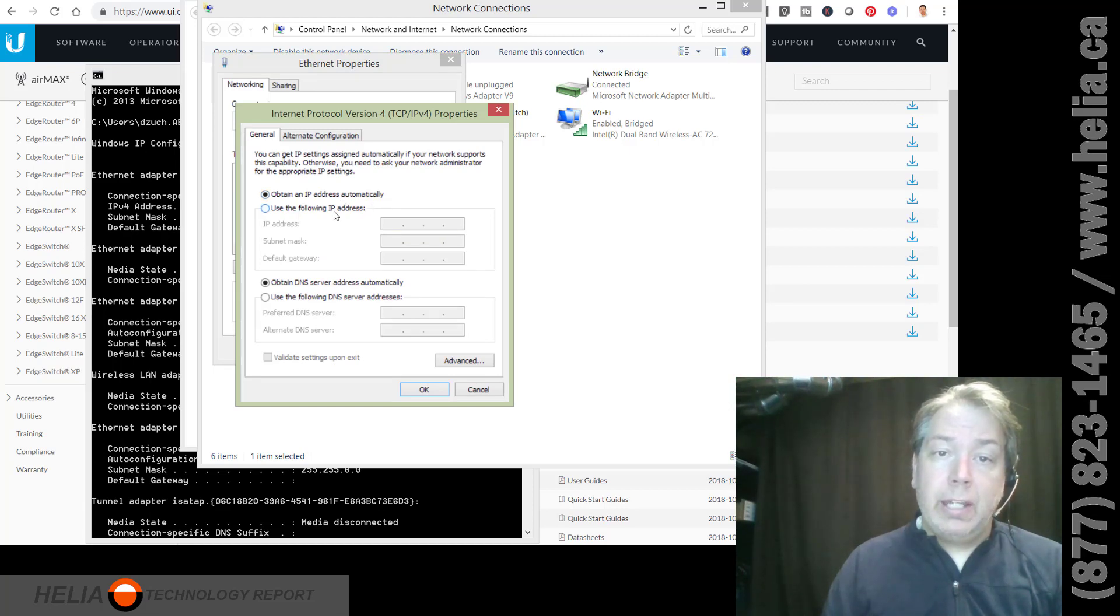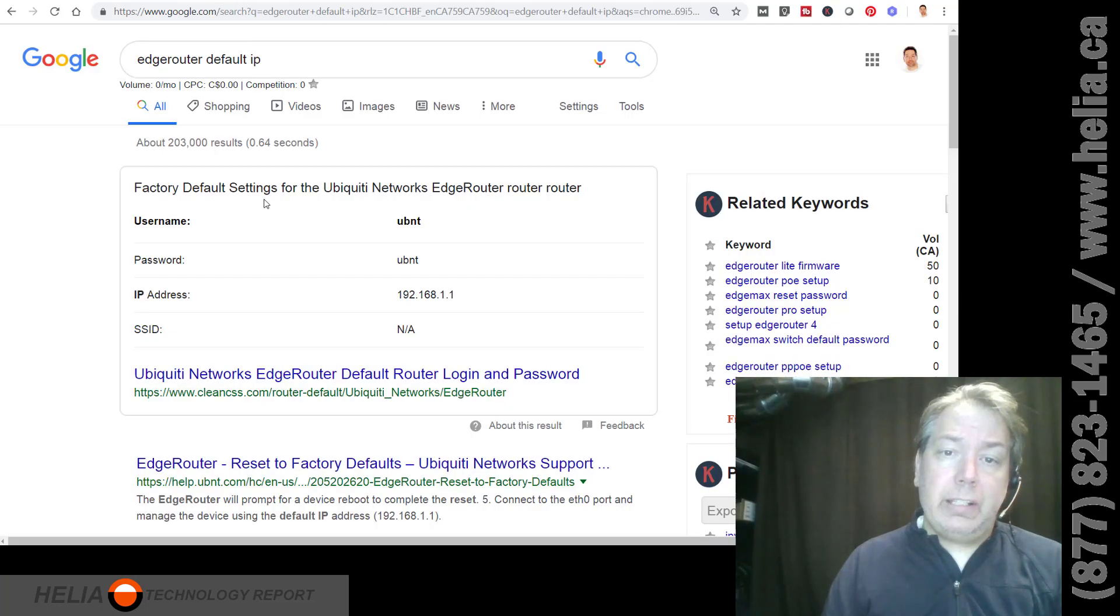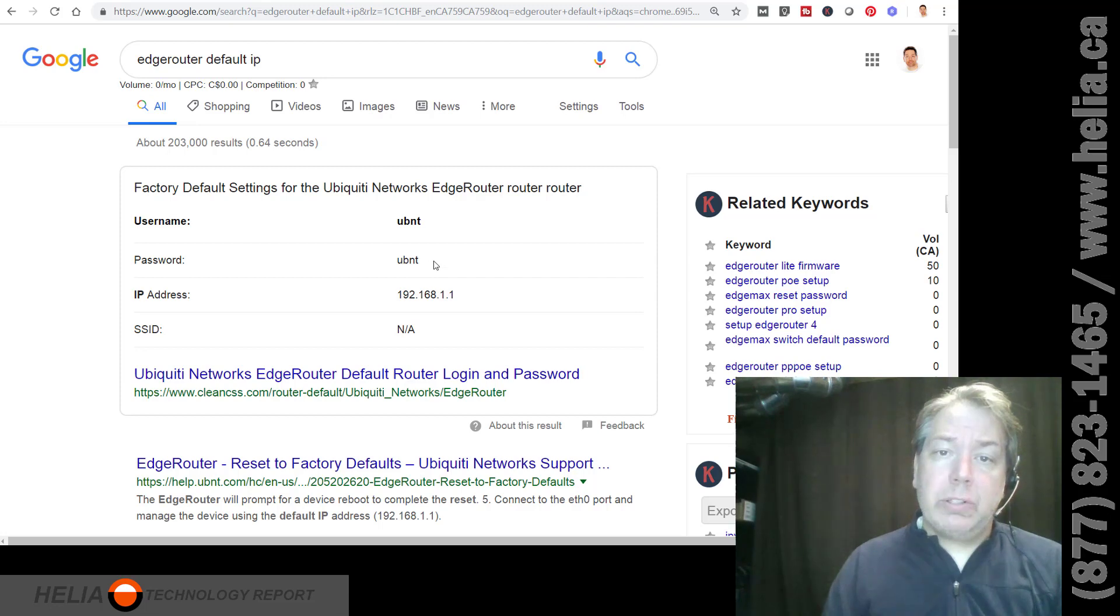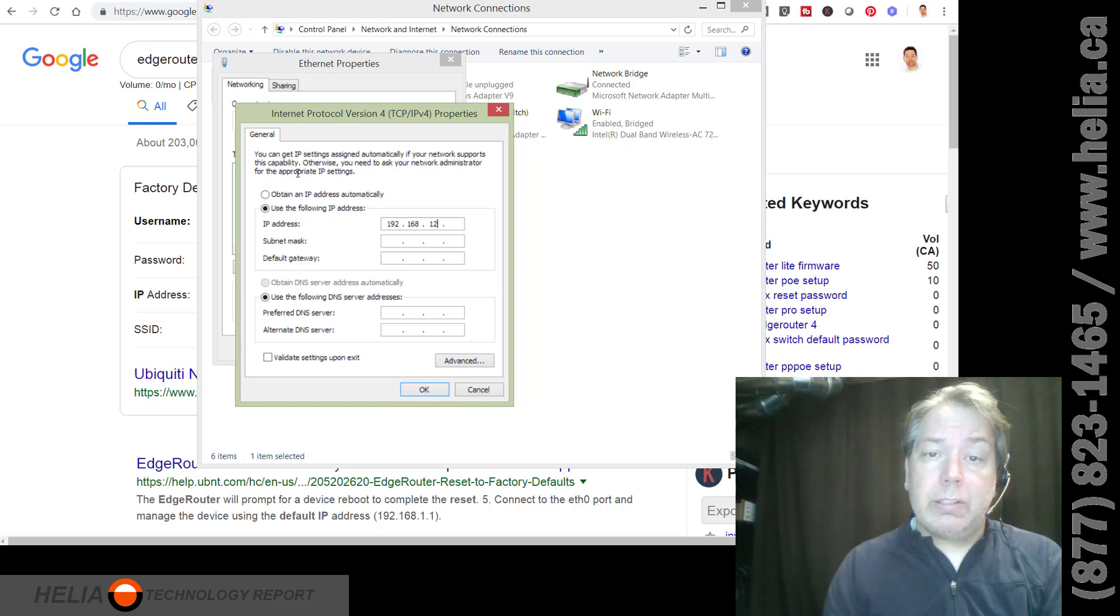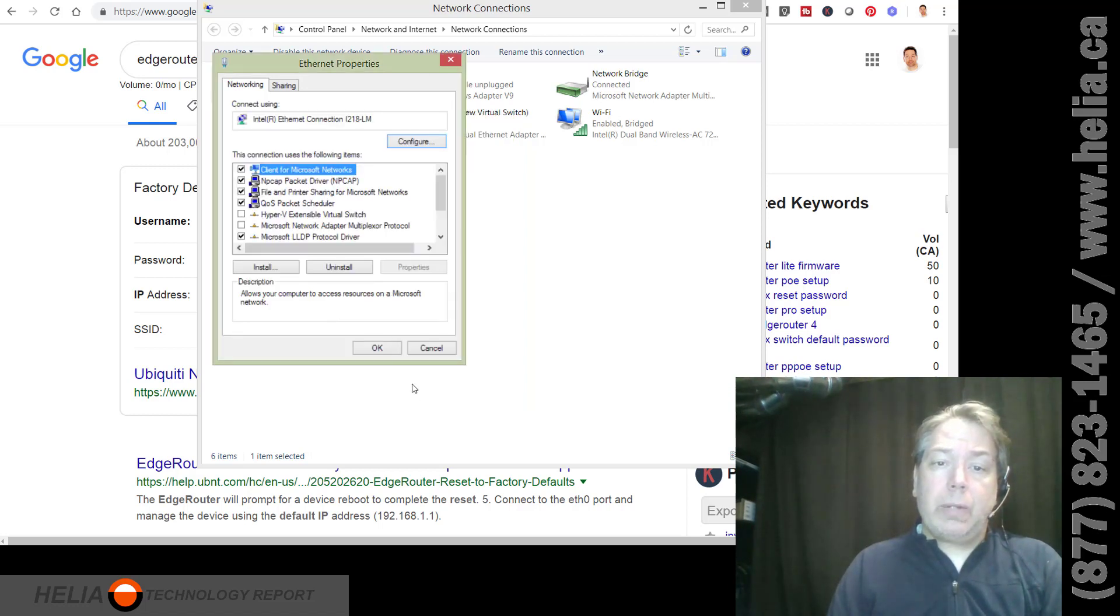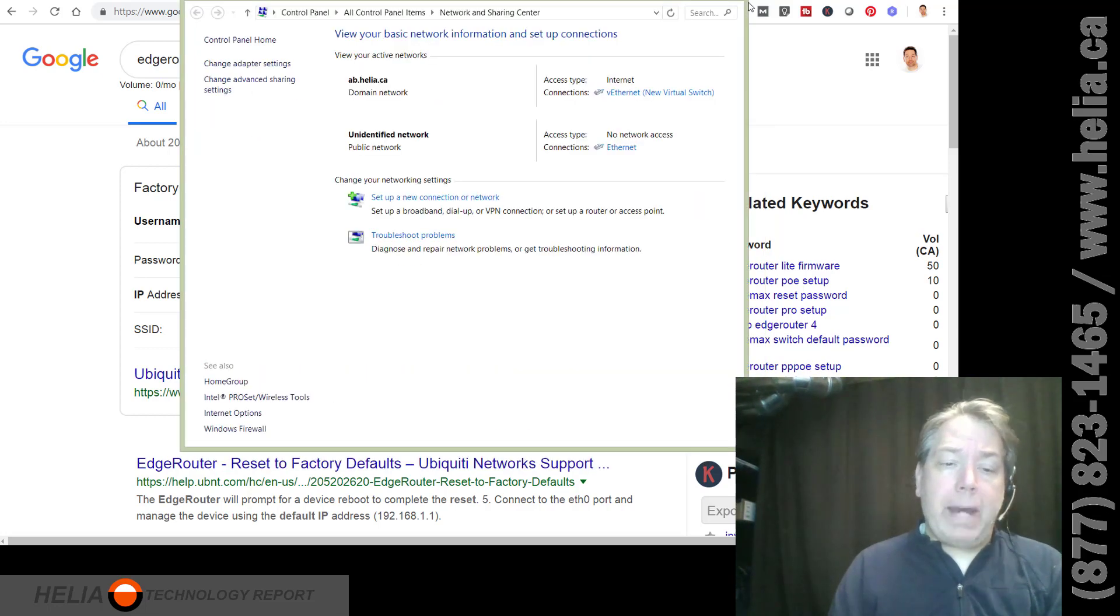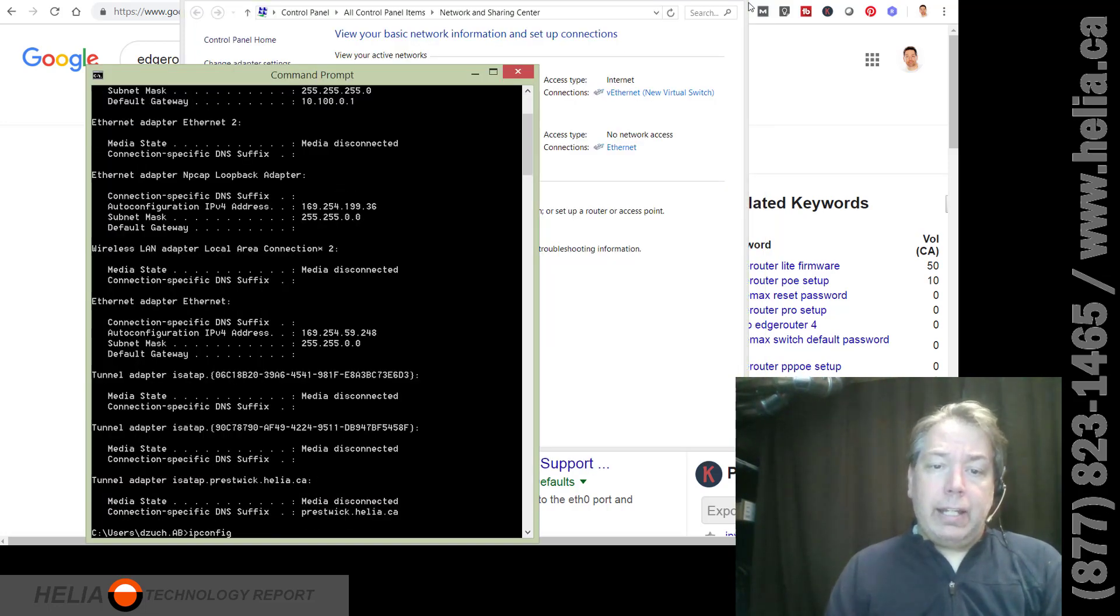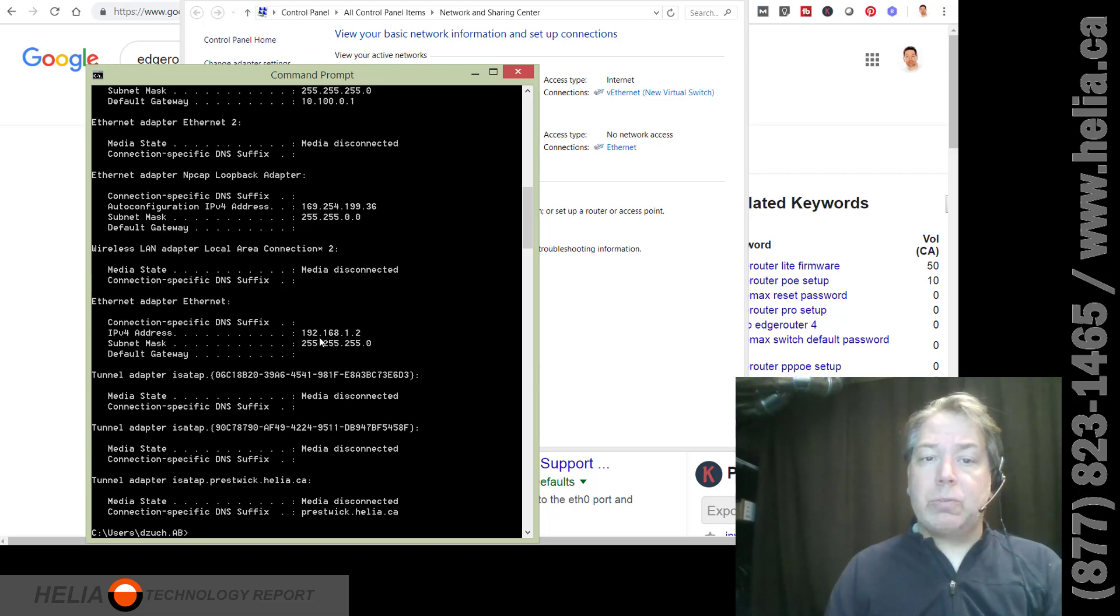So I need to go in here and do this manually. Edge Router default ID, you can see here 192.168.1.1 and username and password are UBNT. So I need to put it in that range. 192.168.1.2, 255.255.255.0. And at this point, I don't need a default gateway. So we're going to click OK and OK. And we're going to close this. And if I go back and run IP config, you can see now that my Ethernet adapter has an IP address 192.168.1.2.